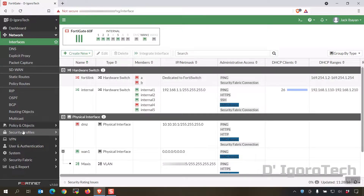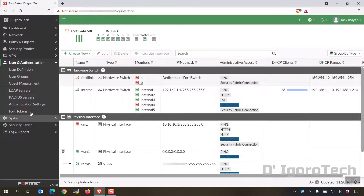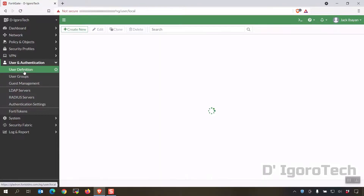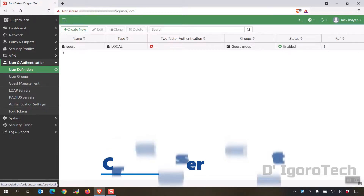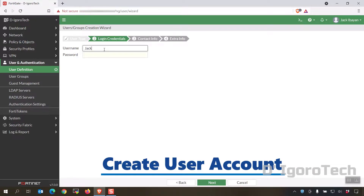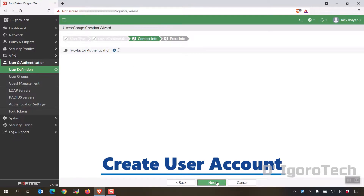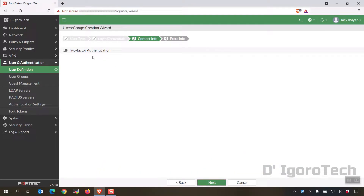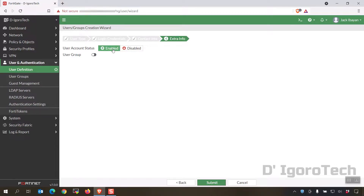First we have to create an SSL VPN user account. Go to User and Authentication, then User Definition. Create new for a new account. Set type to local user then click next. Enter your desired username and password. Click next — we're not going to enable two-factor authentication for now. Click next. We will leave it enabled since we are going to use the account. Click submit. You can see the account has been created.